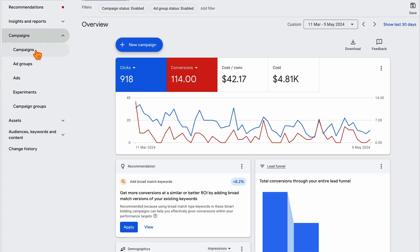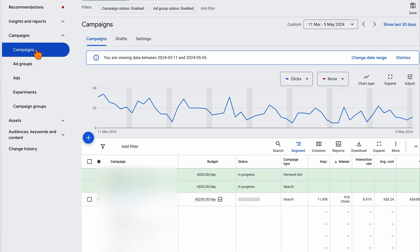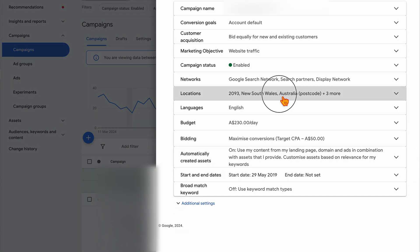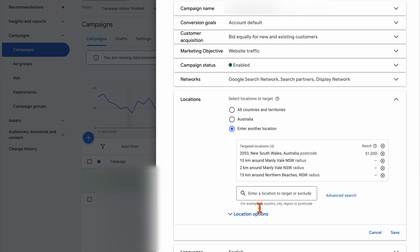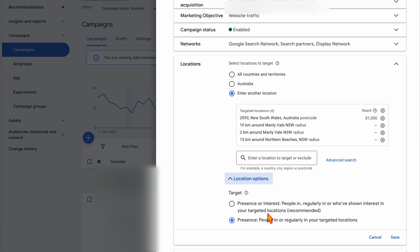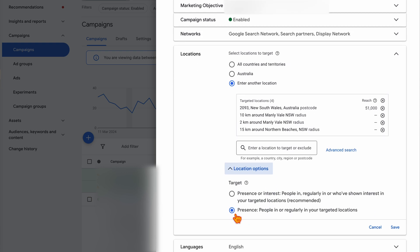My general recommendation is to use location-only targeting if you're seeing an influx of spammy or non-targeted traffic. Go into your location settings, choose the presence only option, and that turns off the interest-based targeting.